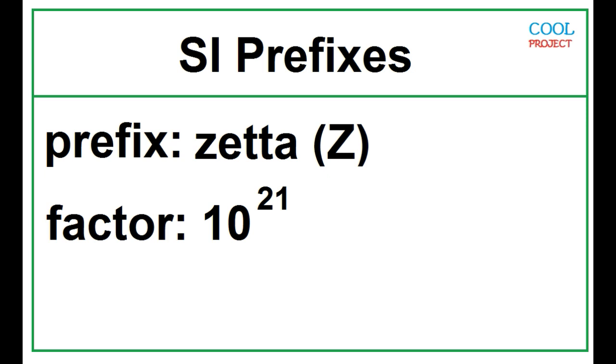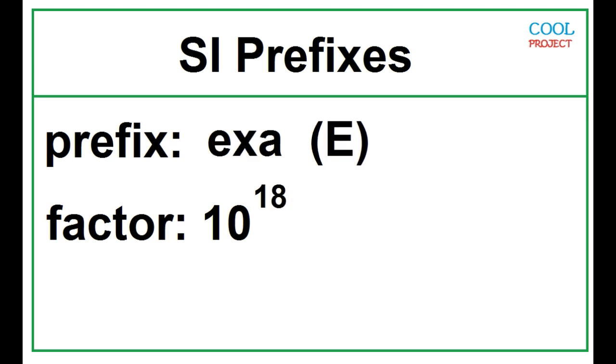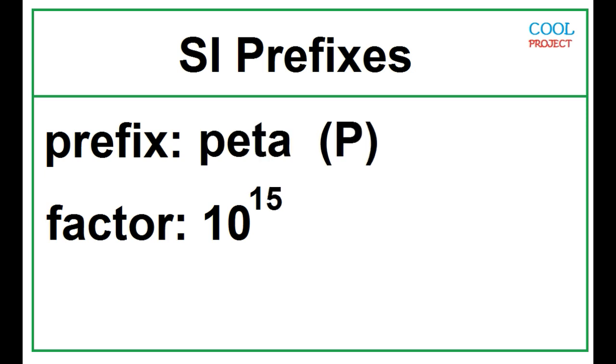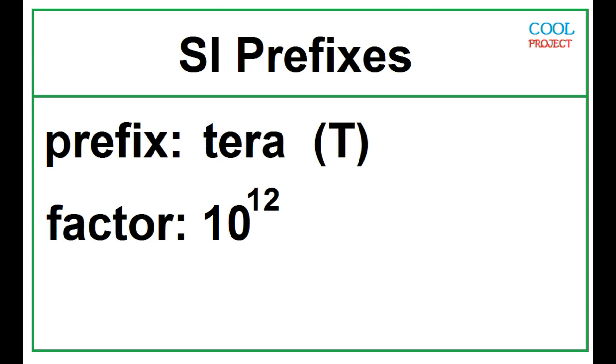Zeta, 10 to the 21. Exa, 10 to the 18. Peta, 10 to the 15. Tera, 10 to the 12.